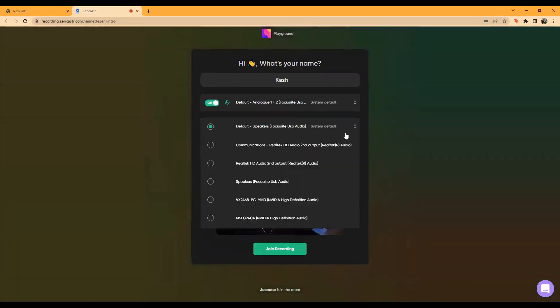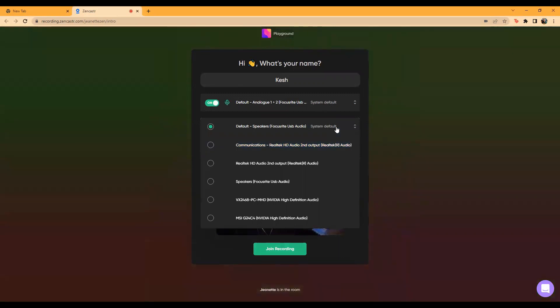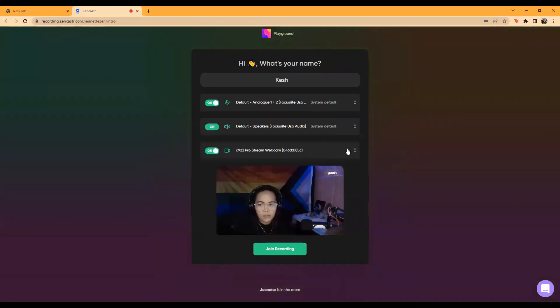Next, confirm that the correct headphones, earbuds, or speakers are selected, or select a different one.